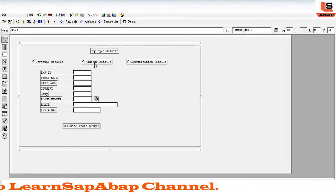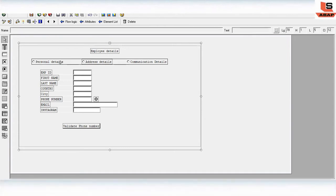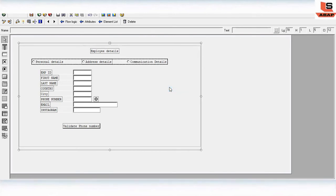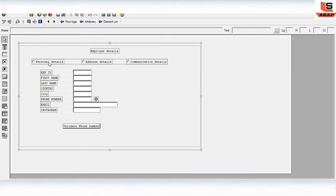Now we have added the three radio buttons. Select all three, right-click, and click on radio button group to define them as a group so that only one button can be selected at a time. Then double-click on any one radio button and assign the function code as radio RB, so the function code is assigned to all three radio buttons.